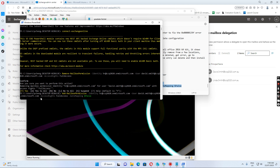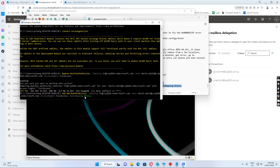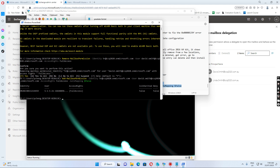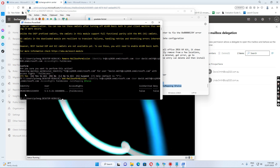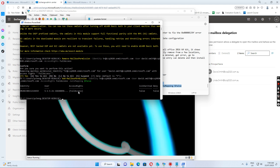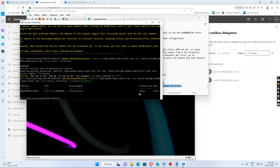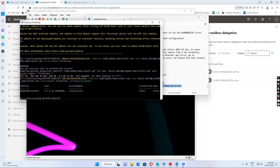I add the user, give the user full access, but AutoMapping is set to false. You see this last parameter — AutoMapping false — and then I run this command again. Now we have given David Smith full access to the HR mailbox, but AutoMapping is false.